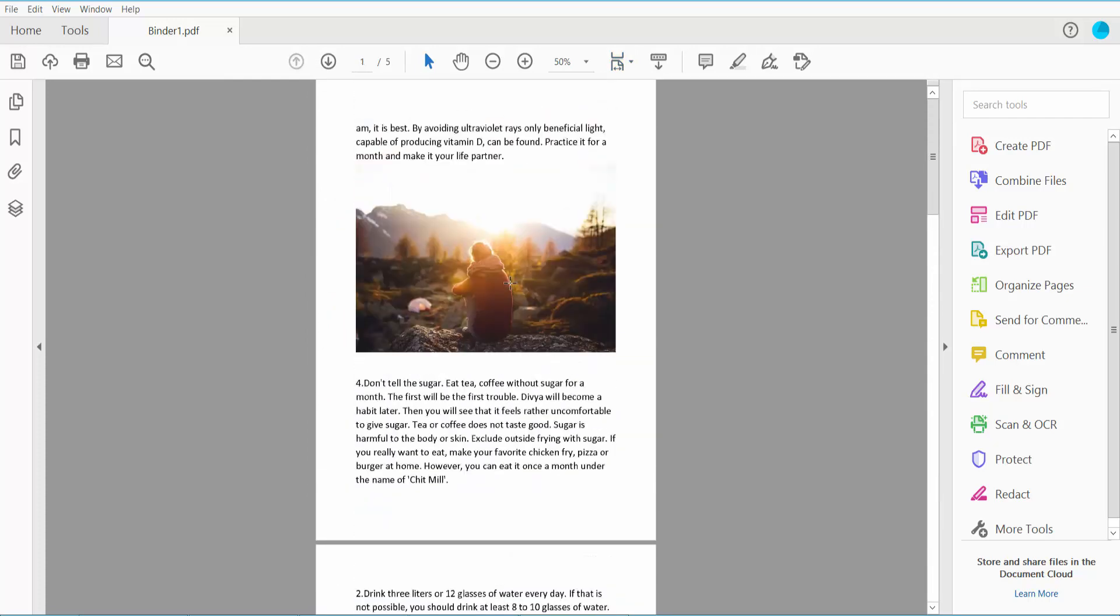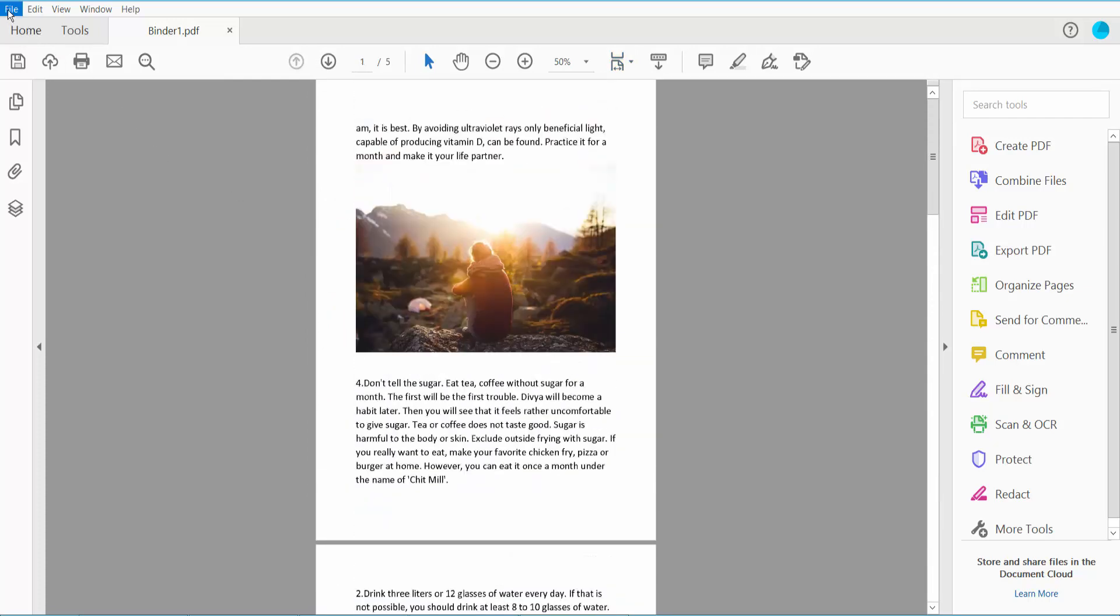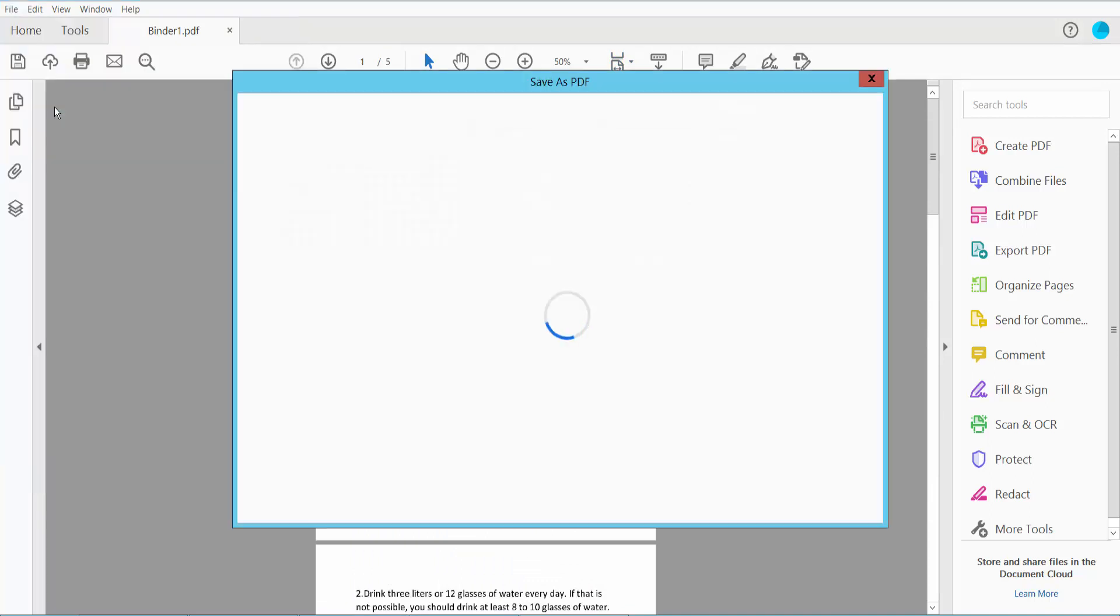This is the result. Finally, click the File option and choose Save or Save As to save your PDF file.